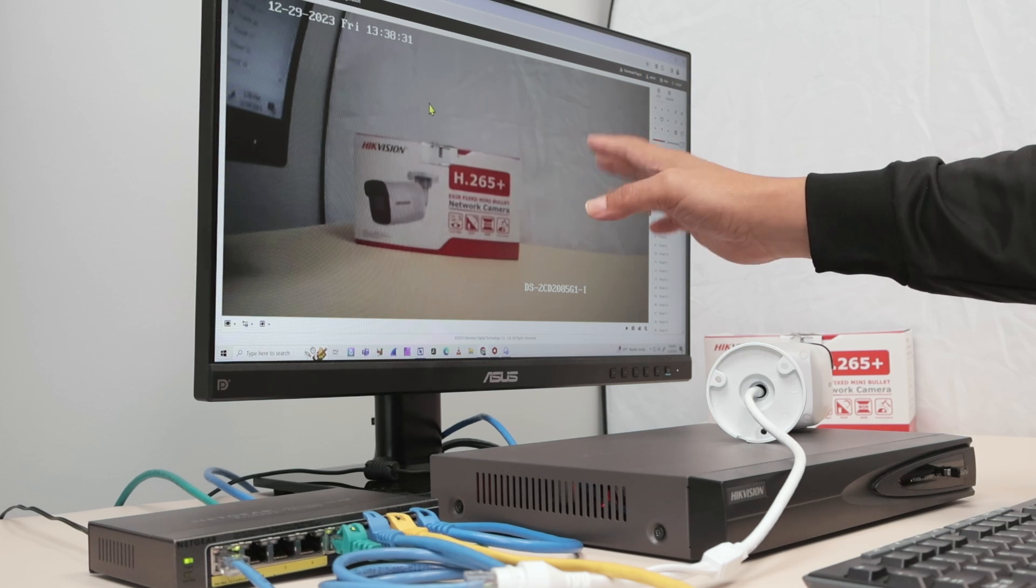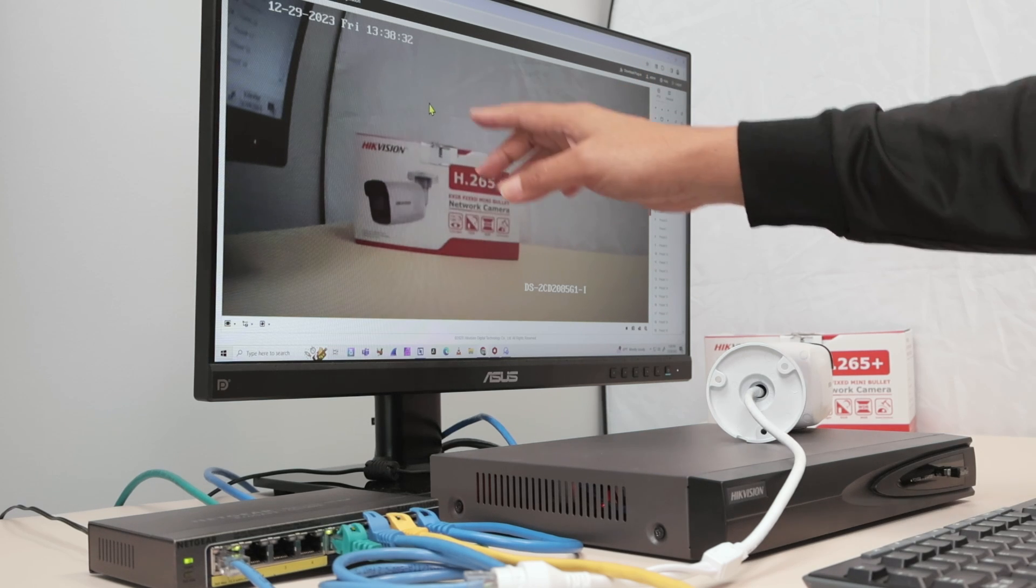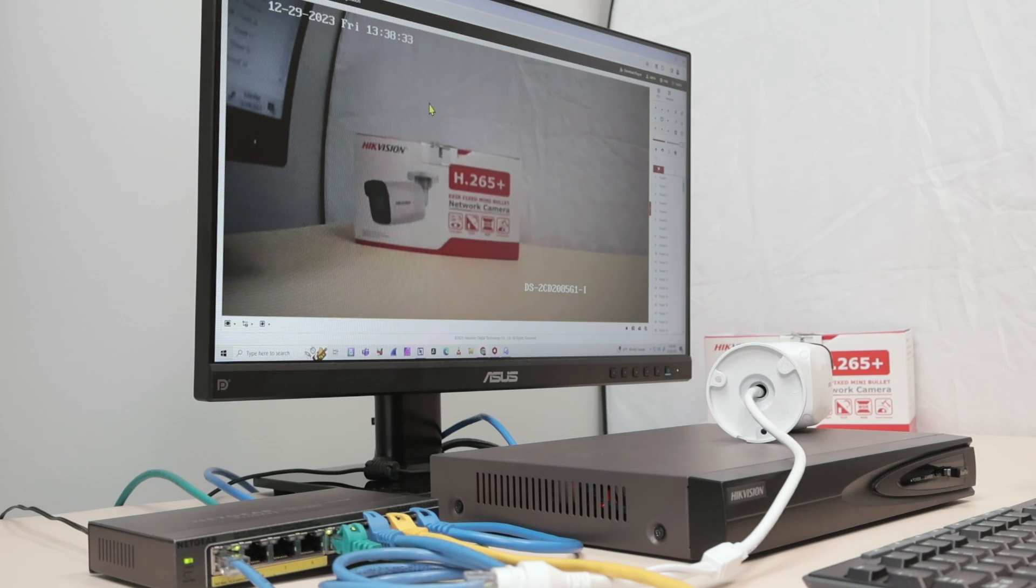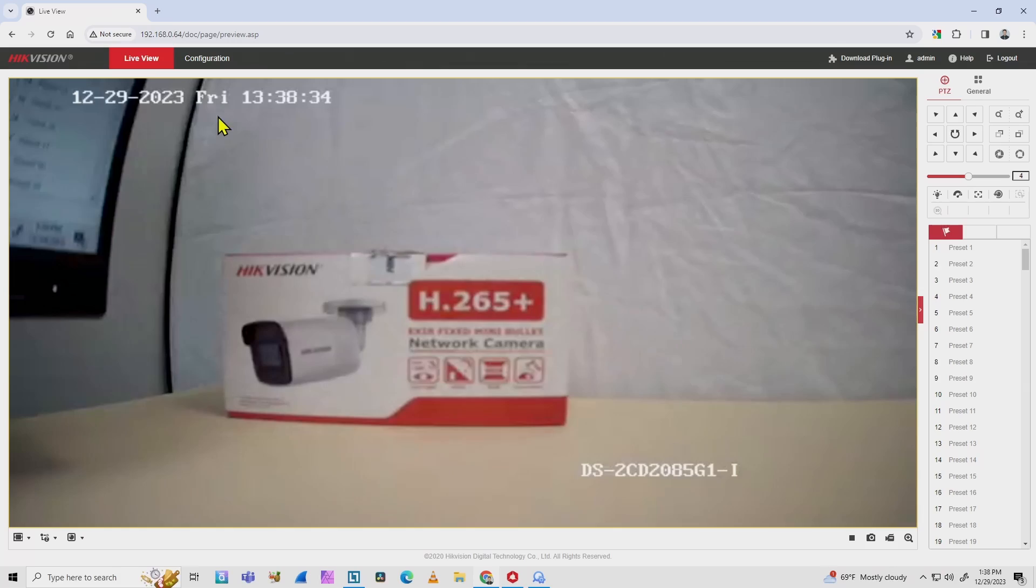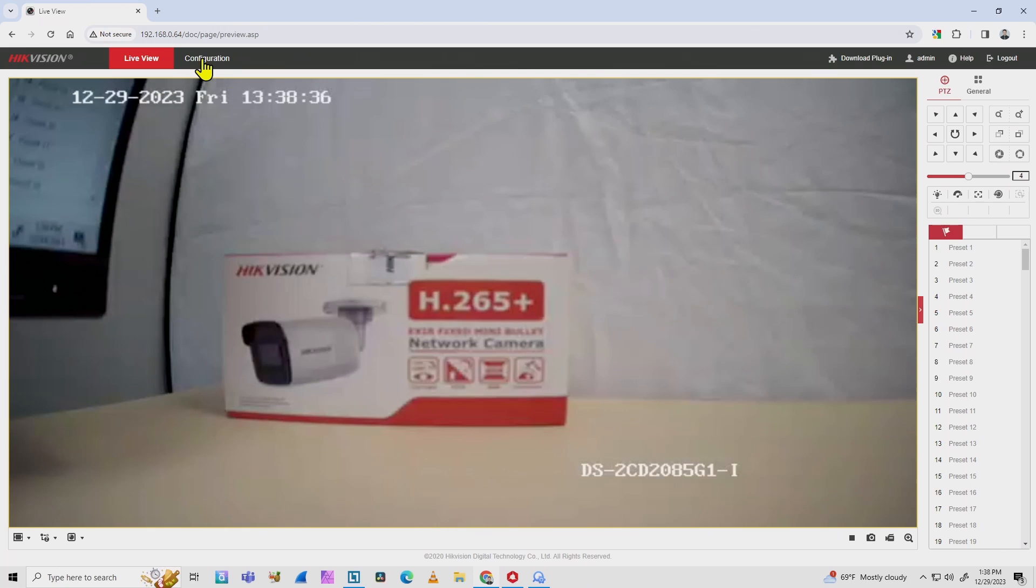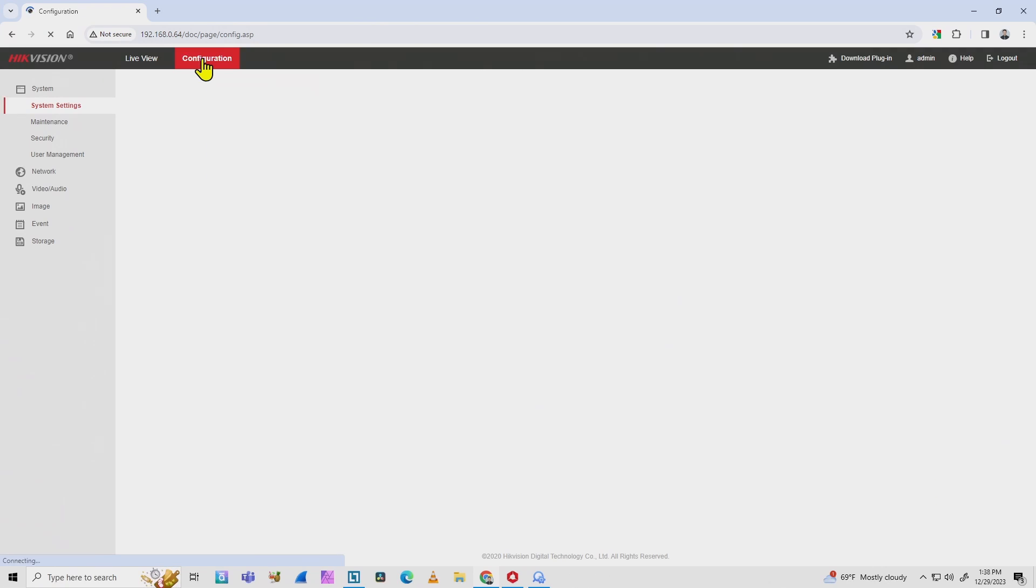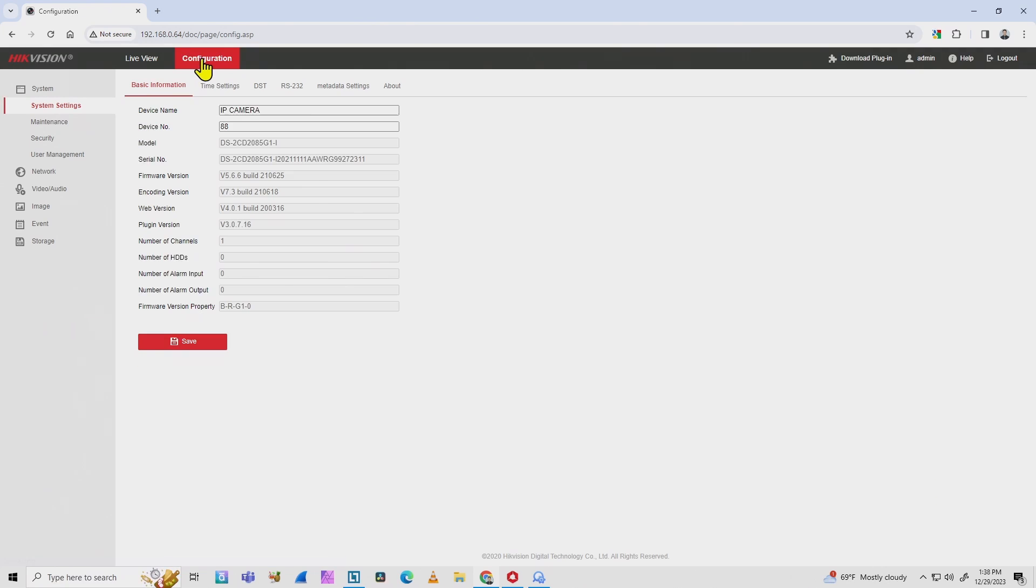The configuration is very easy. You just need to come here to the menu. I have live view and then I click here on configuration. There are a lot of different menus here on the left side and you just need to look for image.